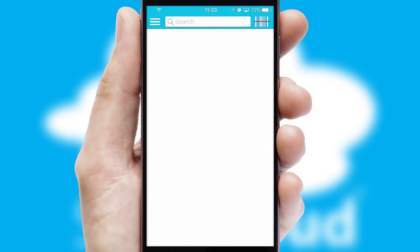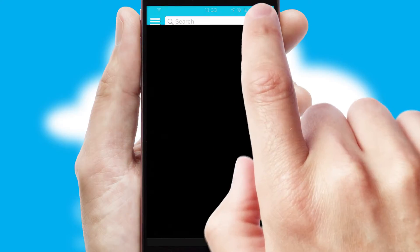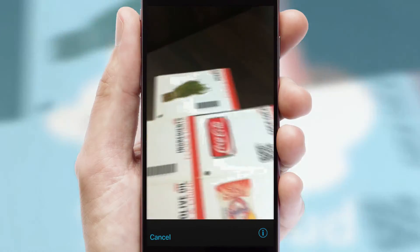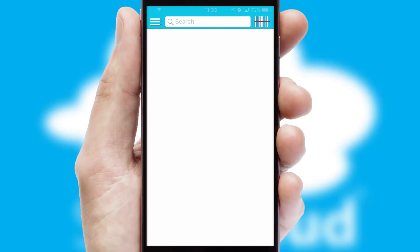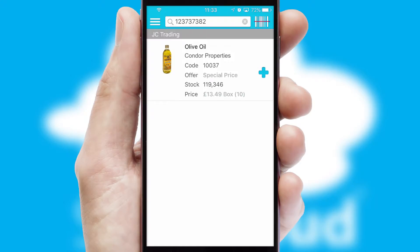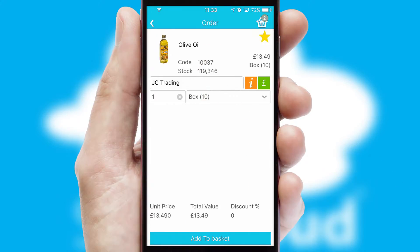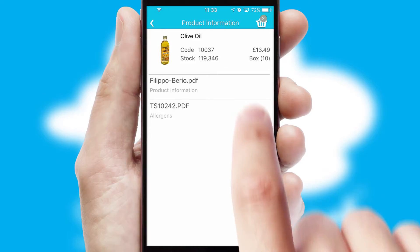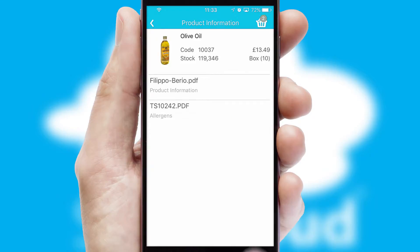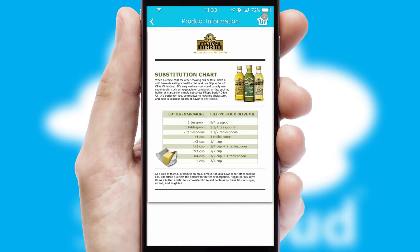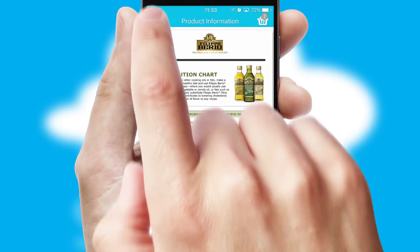Products can also be easily located and ordered by scanning any type of barcode or QR code. If you require further product information, then by clicking the information button, you will be able to access detailed PDFs on the products.